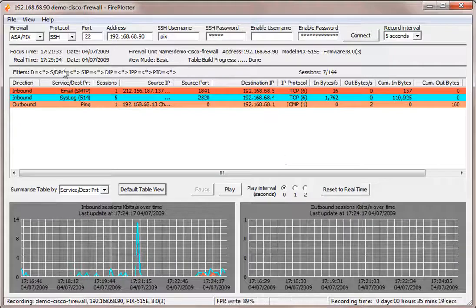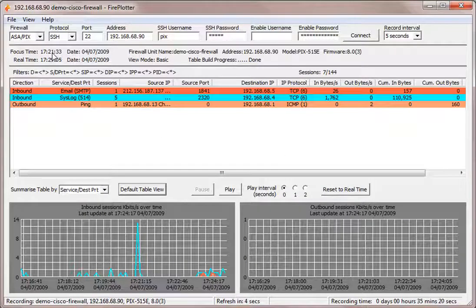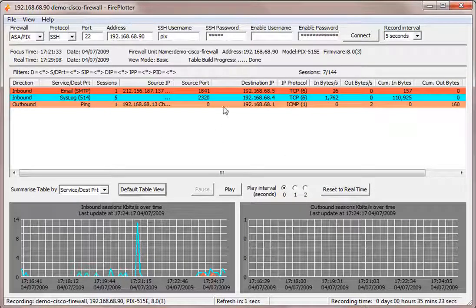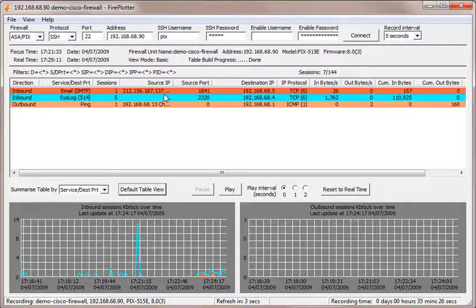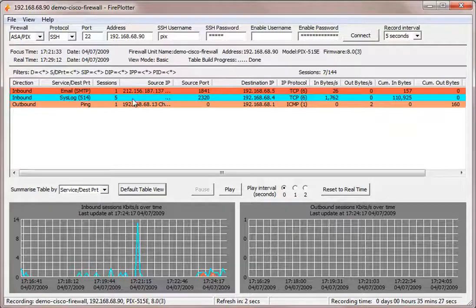So here we have, this is at 1721, which is about this time, exactly that time in fact. And what I want to know is about this spike. It looks like it's syslog.